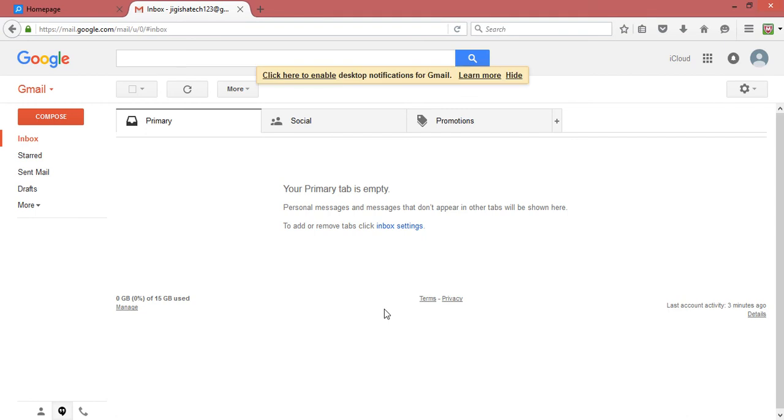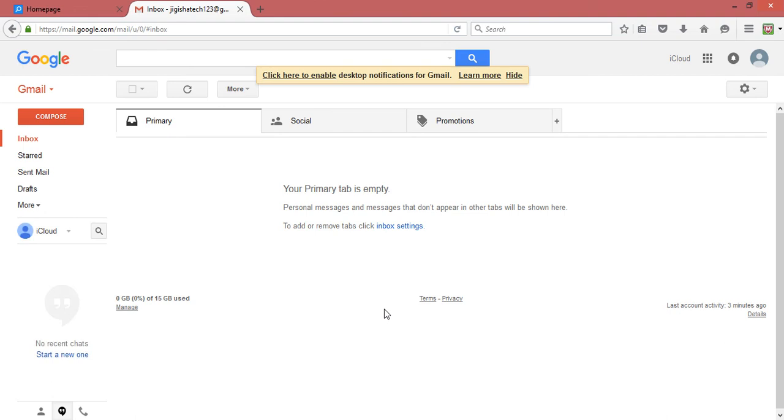Now that you've signed in, you can start composing emails to send or check your inbox for new emails. Thank you for watching.